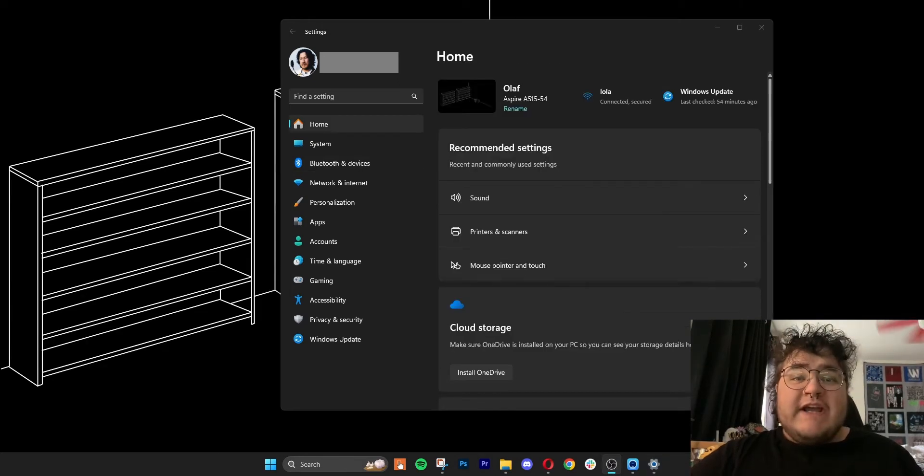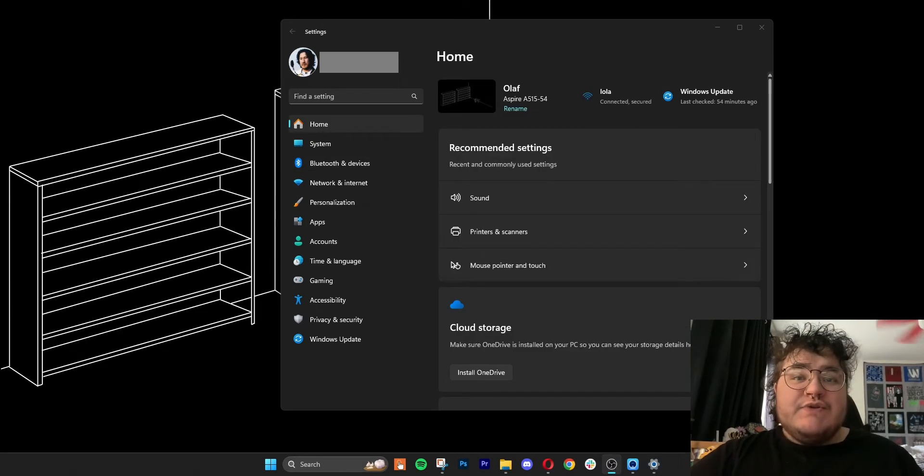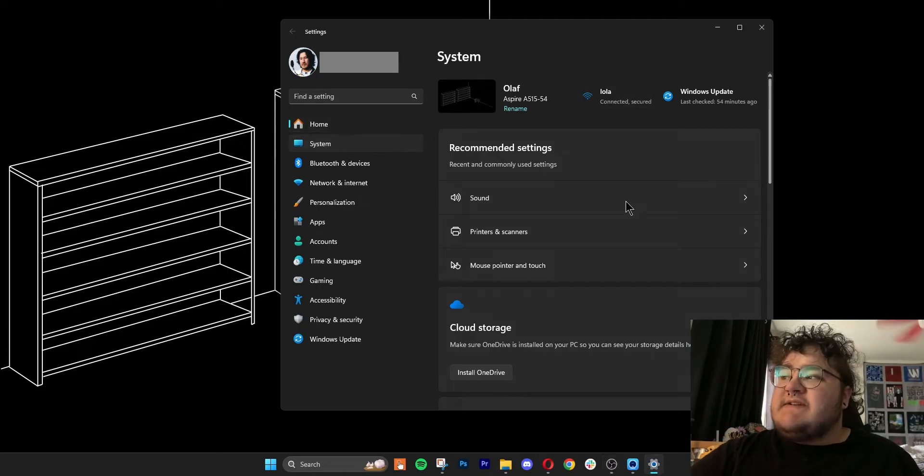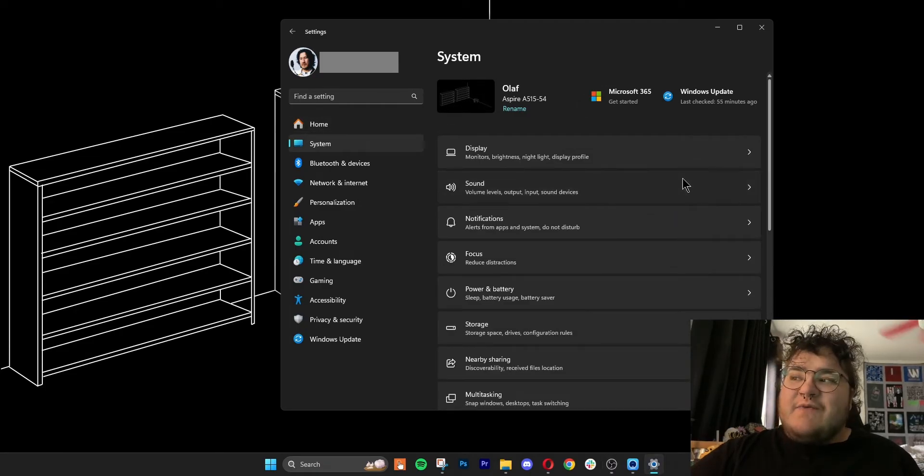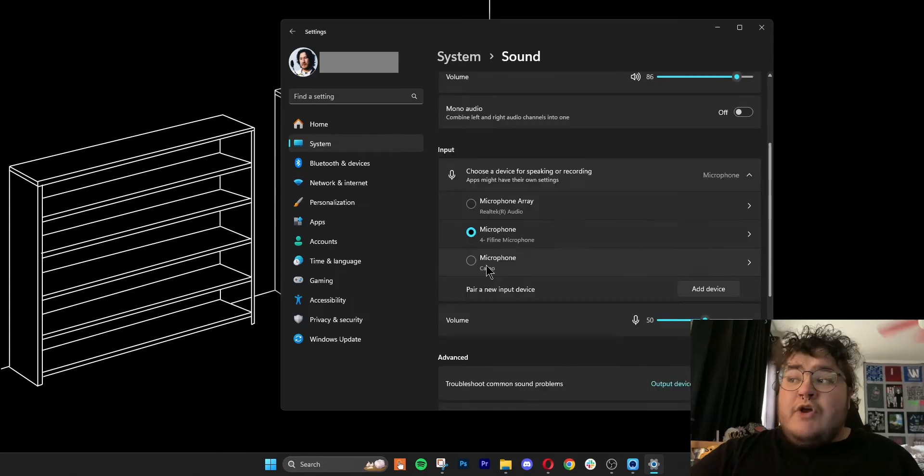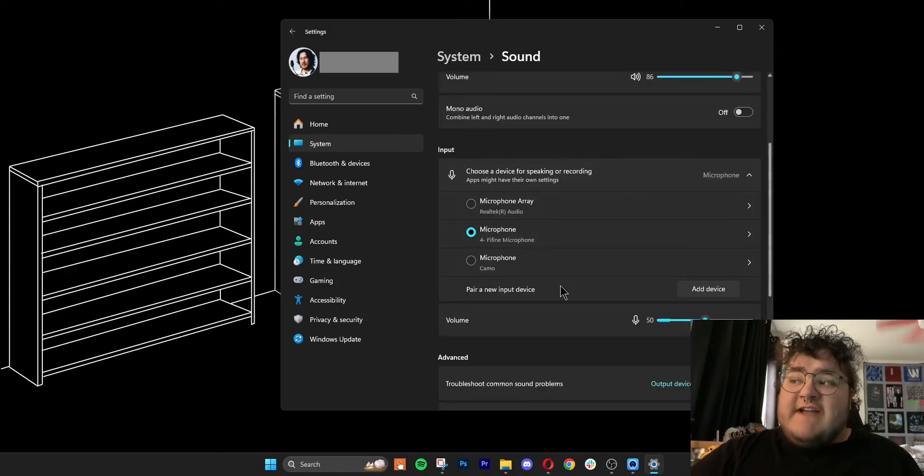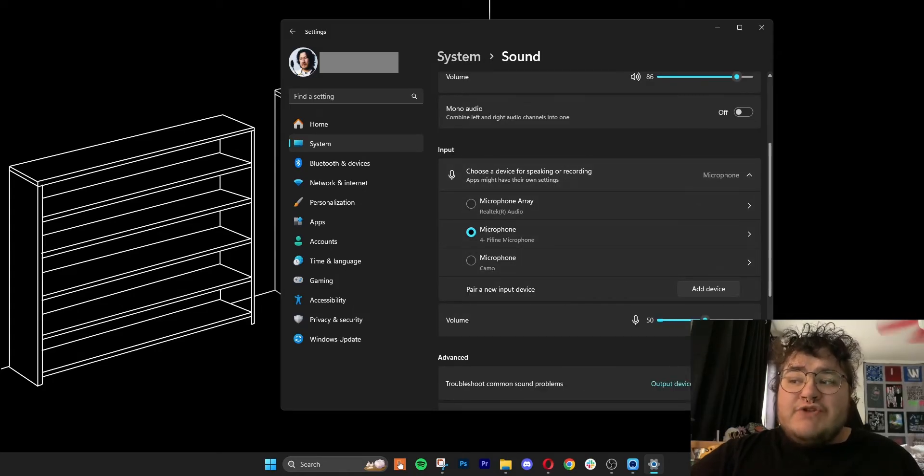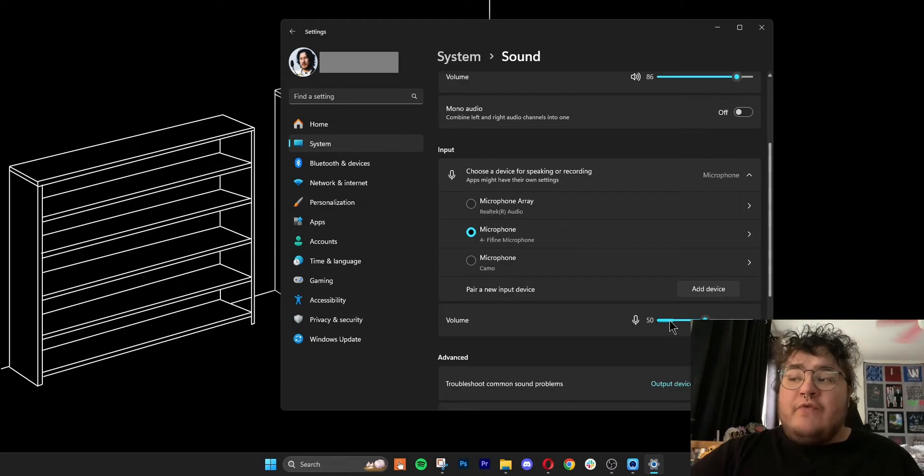This next step is checking your Windows sound settings. You can do this pretty easily by going to system and then sound. On this page, the part you want to focus on is called input. You'll want to check which input device you have selected, and if you're being told your mic is too quiet, you should also focus on the volume.